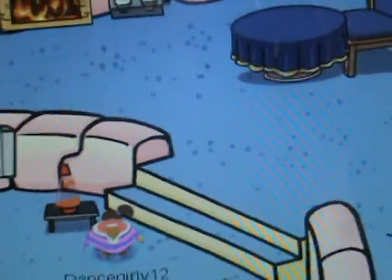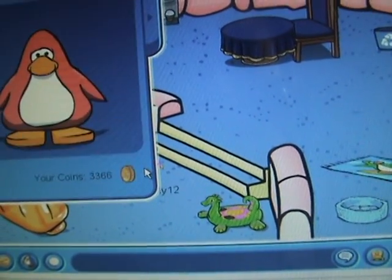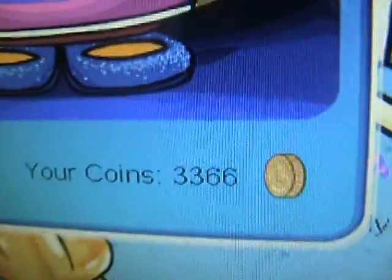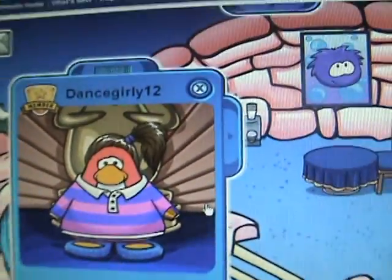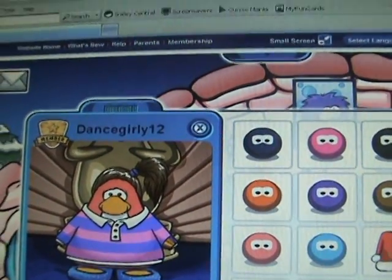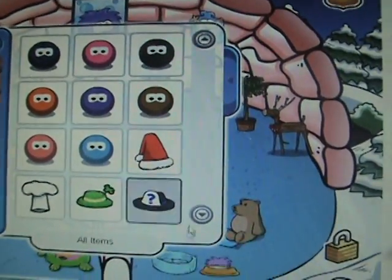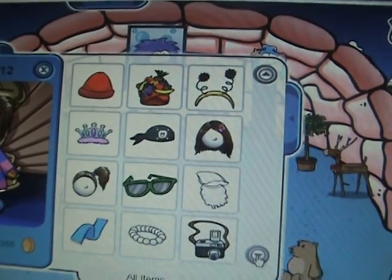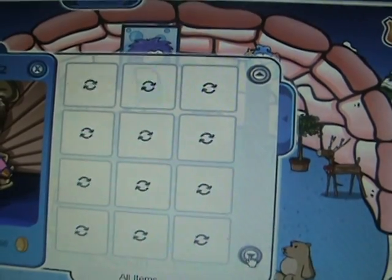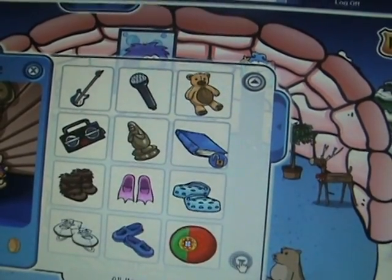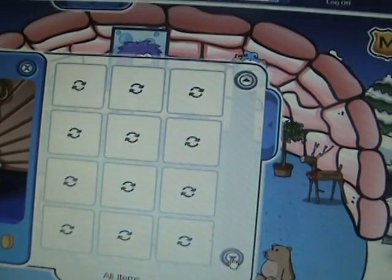And I'll show you all the clothes I have. I have 3,366 coins. And these are all my clothes. And I'm a member.